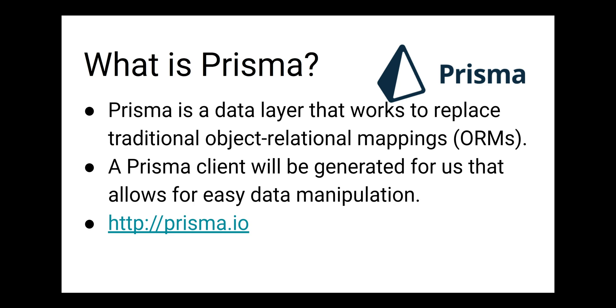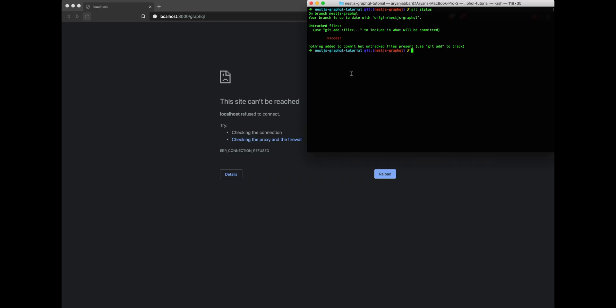Before we get started with adding Prisma to our NestJS GraphQL server, we should define exactly what Prisma is and why we're using Prisma. Prisma is a data layer between our database and the server that we're creating. It will allow us to more easily communicate with our database via GraphQL queries and GraphQL migrations.